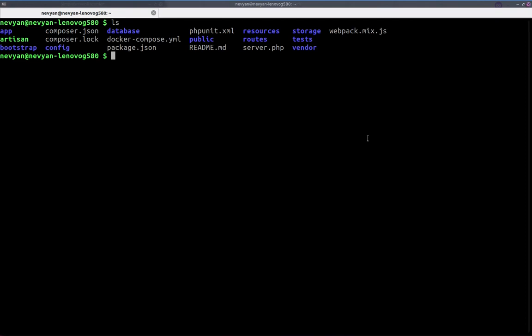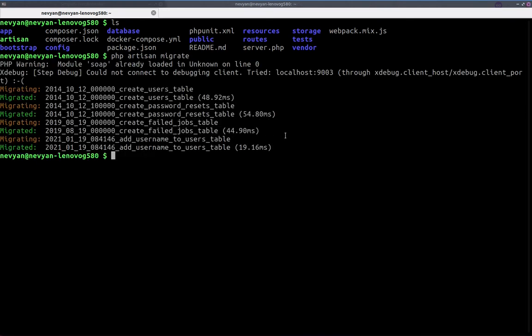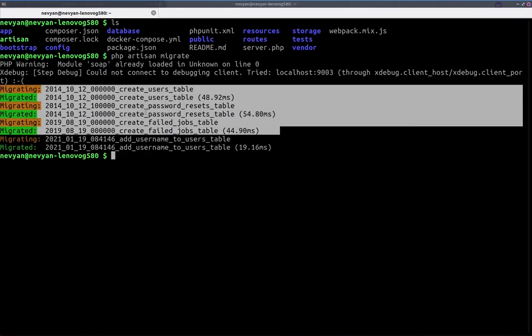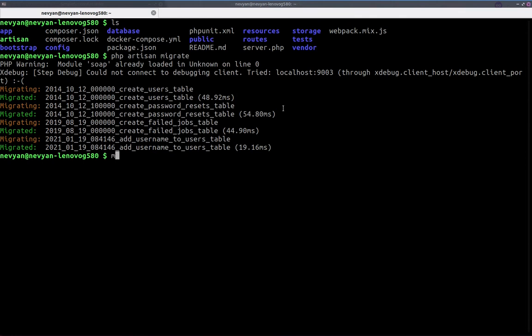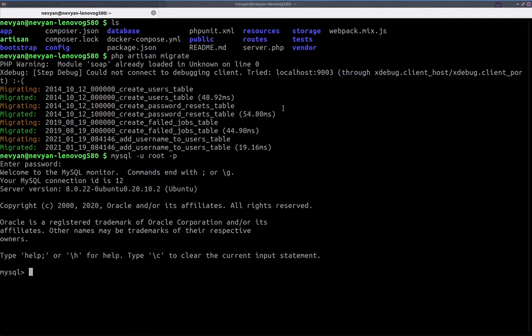Now inside of the project directory, we can run PHP artisan migrate. This will migrate all the tables that are created by default. If we would like to check those tables, we'll log in with the MySQL account here that we created with the password of MySQL. Now we can see the databases that we have.